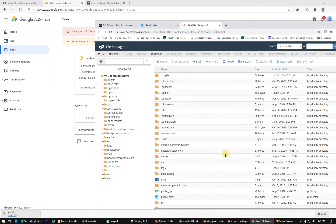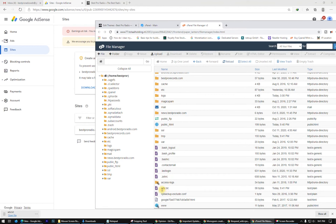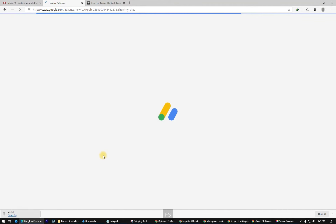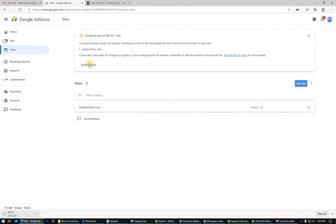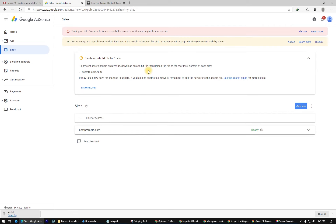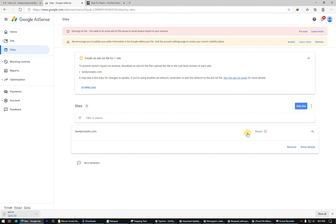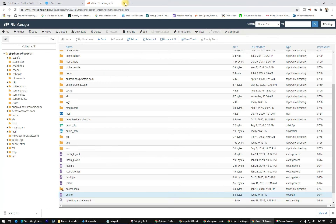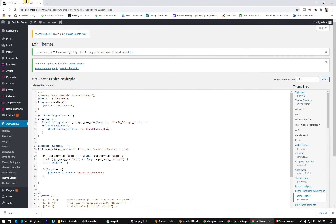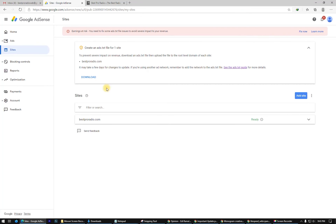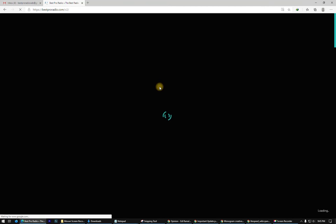Let's reload and check — here it is: ads.txt uploaded successfully. After a few hours this warning message will remove itself. We are ready for commercials. Now we just have to wait about an hour for ads to start showing.